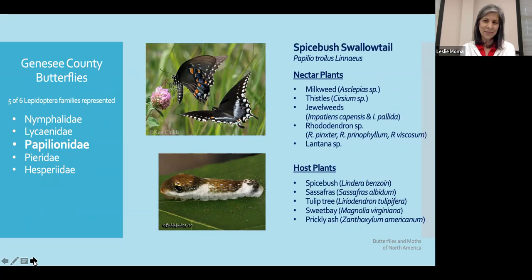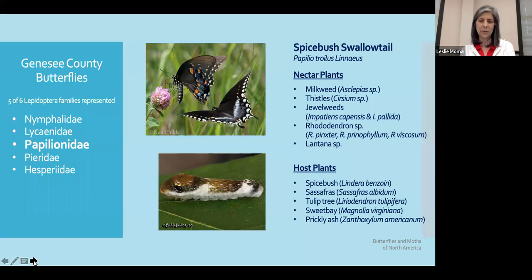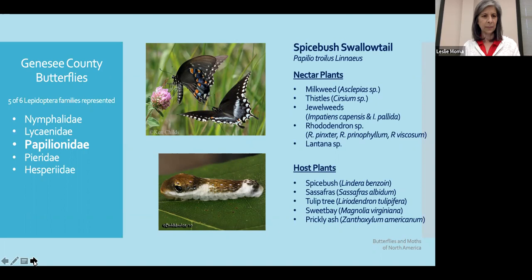Our next family is the Papilionidae — the swallowtails. They enjoy milkweeds and thistles as well as rhododendron and lantana, choosing a variety of different nectar plants. Their host plants lean toward woody materials — spicebush, sassafras, even the tulip tree, and sweet bay magnolia.